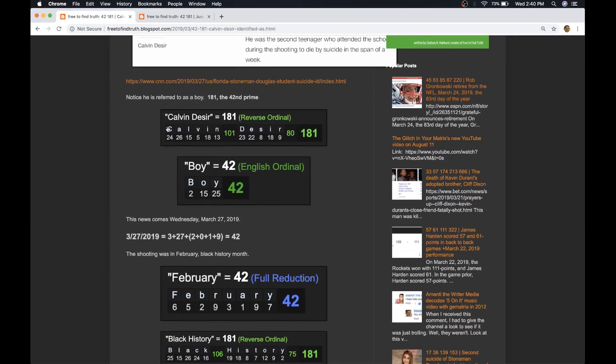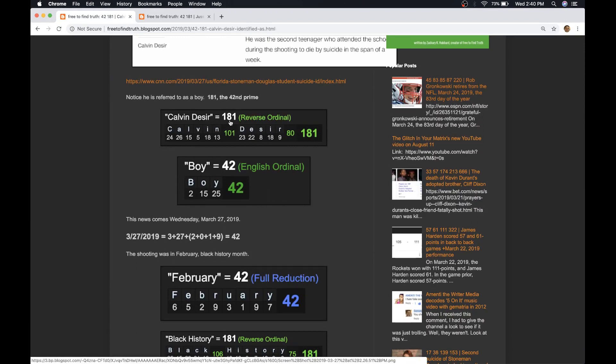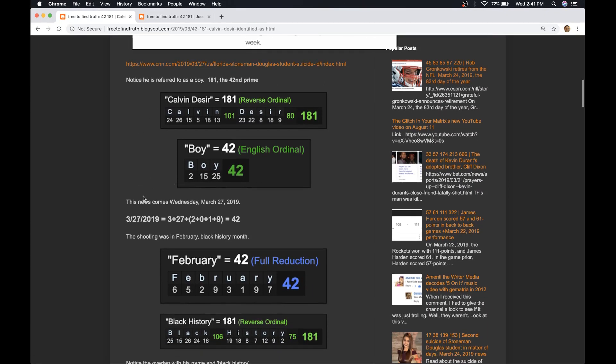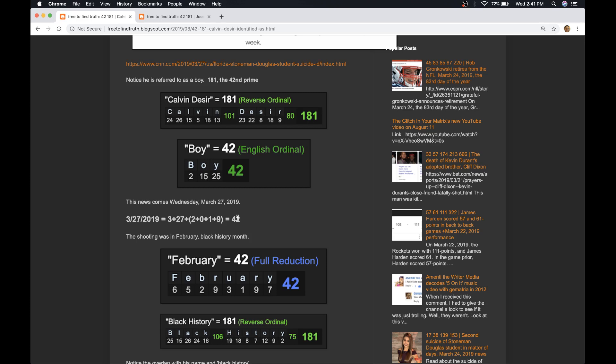His name Calvin DeSeer sums to 181, which is the 42nd prime number, just like how boy equals 42. And today's date, the date of this revelation, is a date with 42 numerology. And if you're new here, I've shown how all throughout history, this number 42 has been stamped on stories having to do with black people, again and again and again.